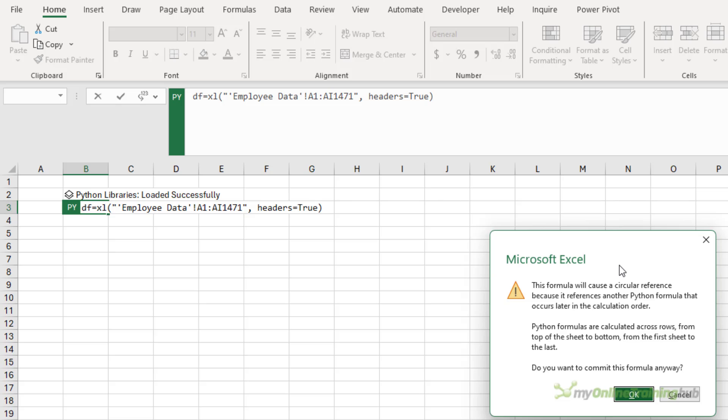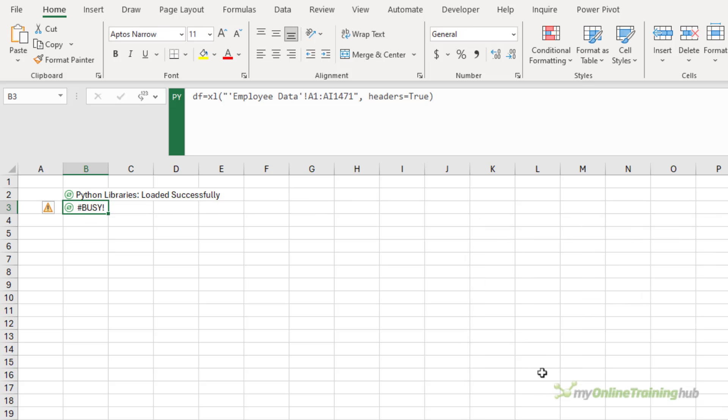It gives me a circular reference warning. I think this is a red herring because there are no other Python formulas in this file. And this formula is below the only other formula. So I'm just going to click OK at that point and evaluate anyway.